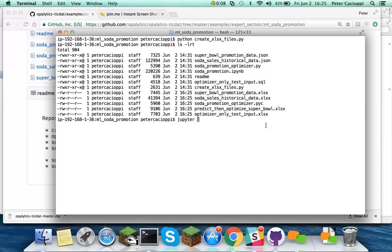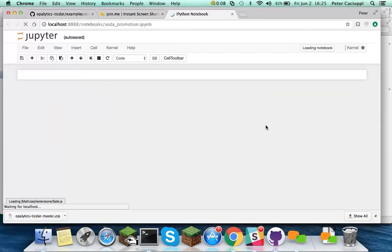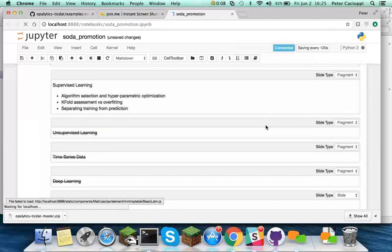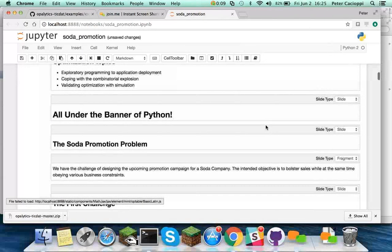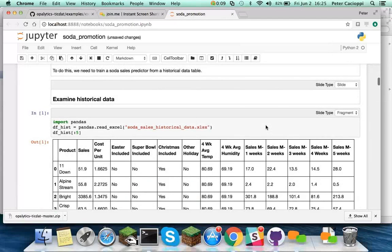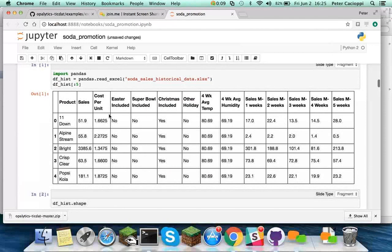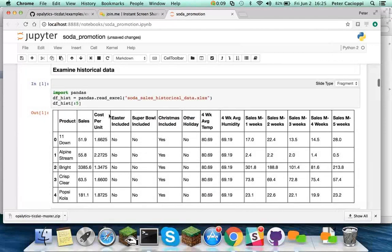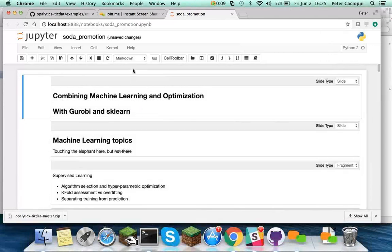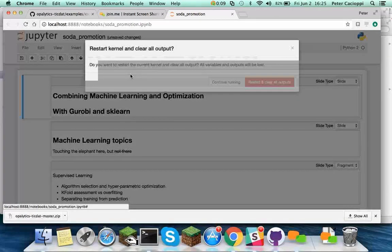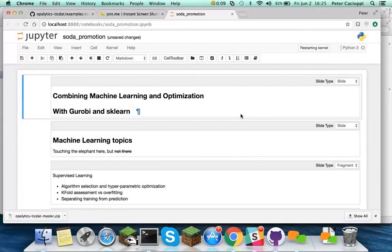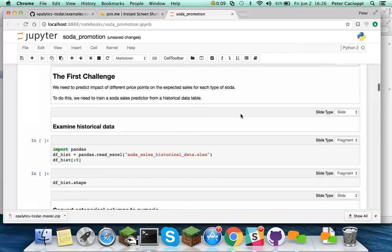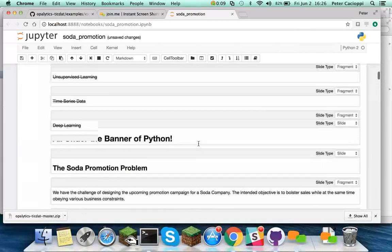So jupyter notebook soda_promotion.ipynb. Load up in my browser. And here are the slides kind of laid out linearly. And you can see here's the example code and the results. It's just remembering the results from the last execution, so we want to execute it all by ourselves here. So let's clear the output. Yes, I want to clear the output. And there you go. Now there's no results.